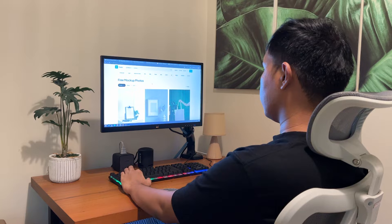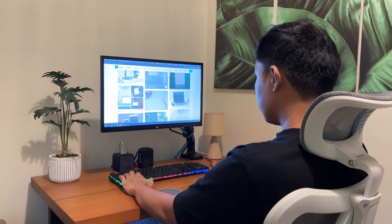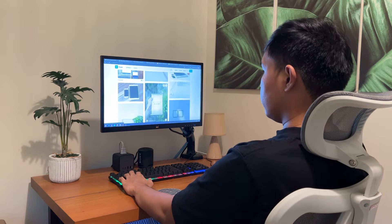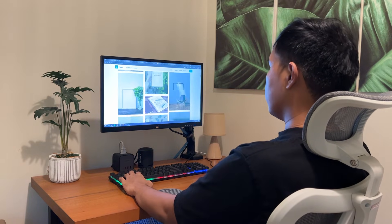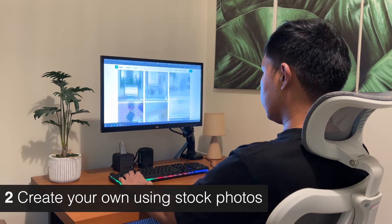Sometimes it can be difficult to find a mockup that captures the vibe or the look that you want, and in this case, you may want to create your own mockup.